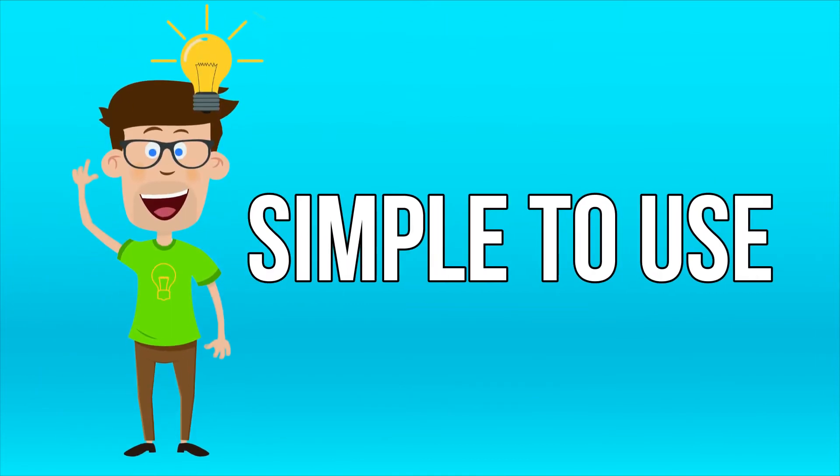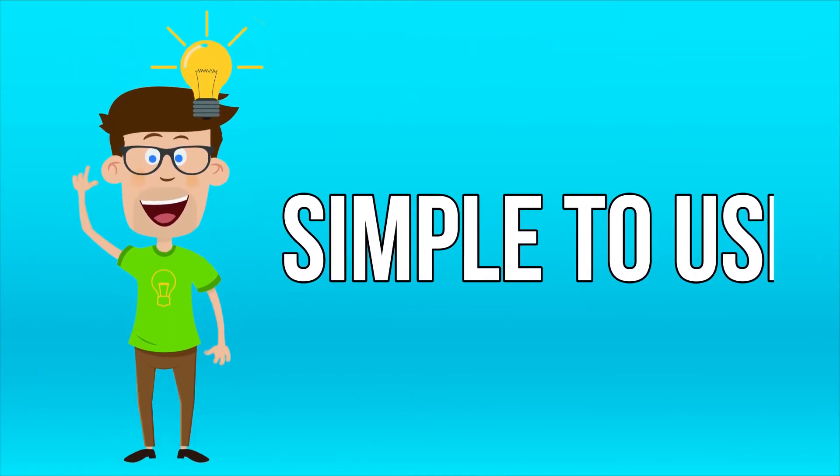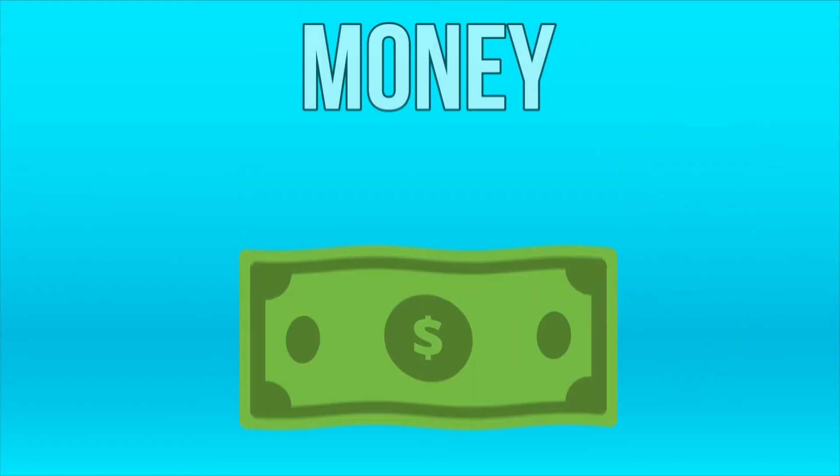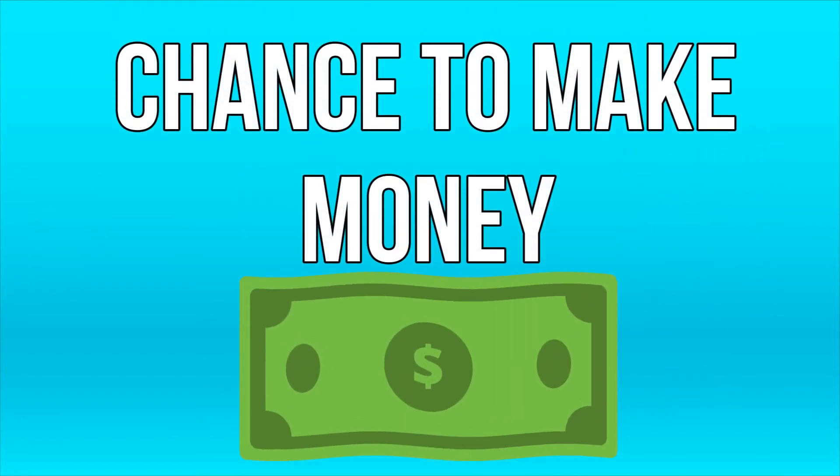It's very simple to use, there is zero cost, and you have every chance to make some money.